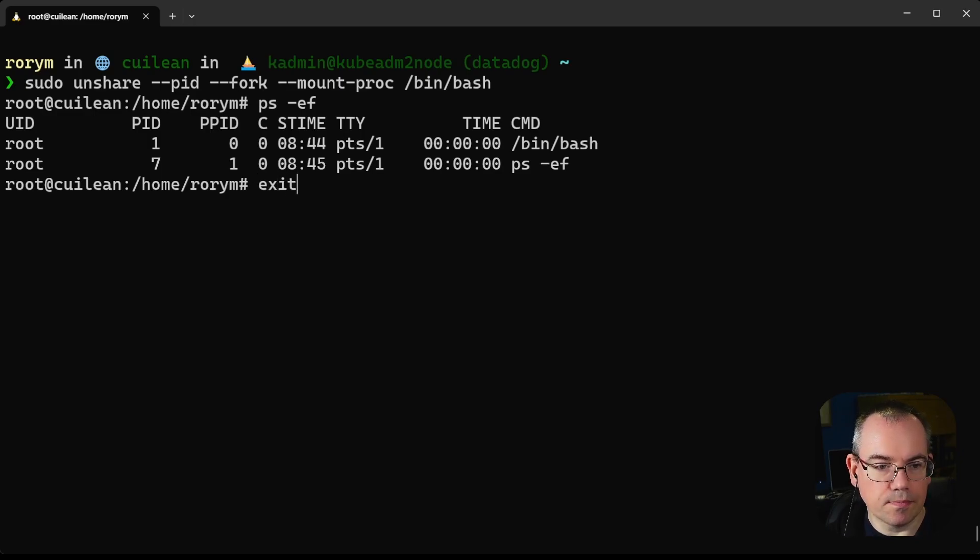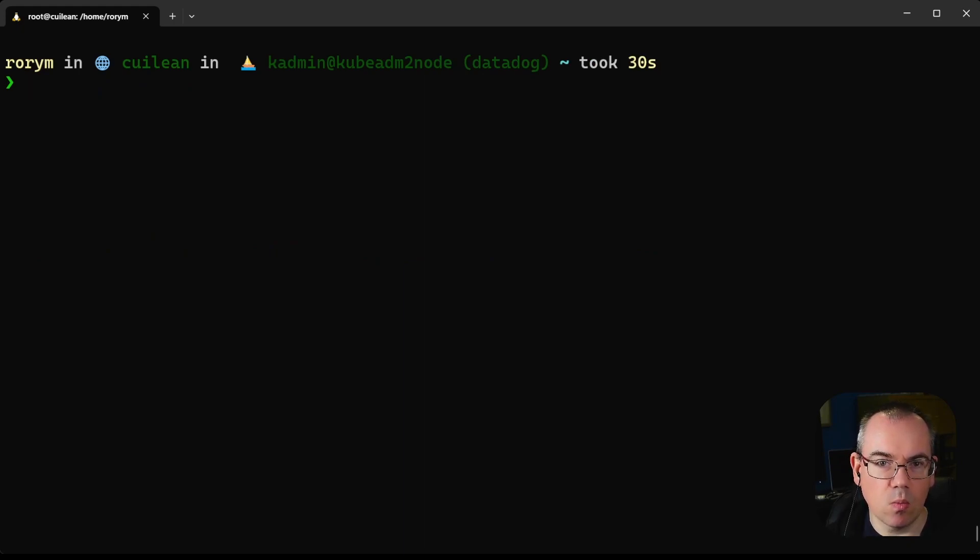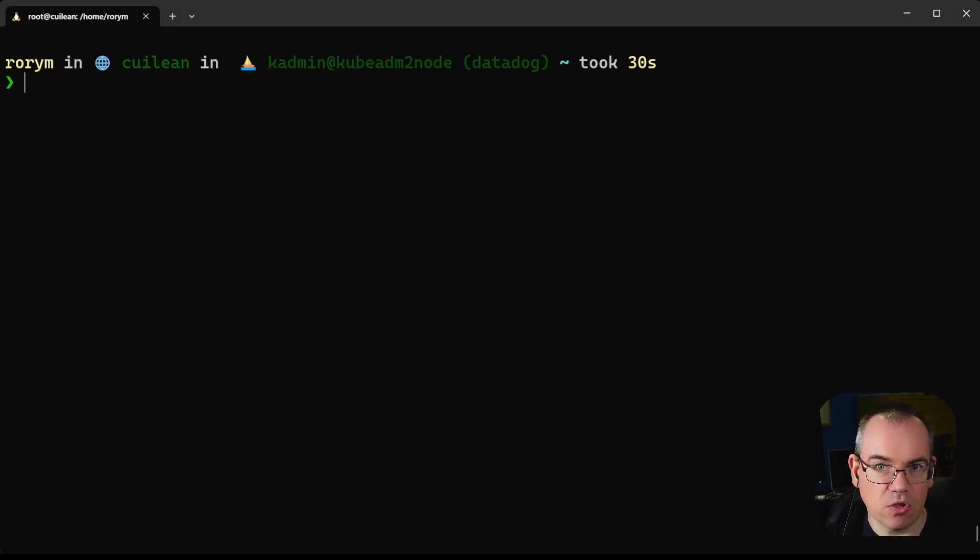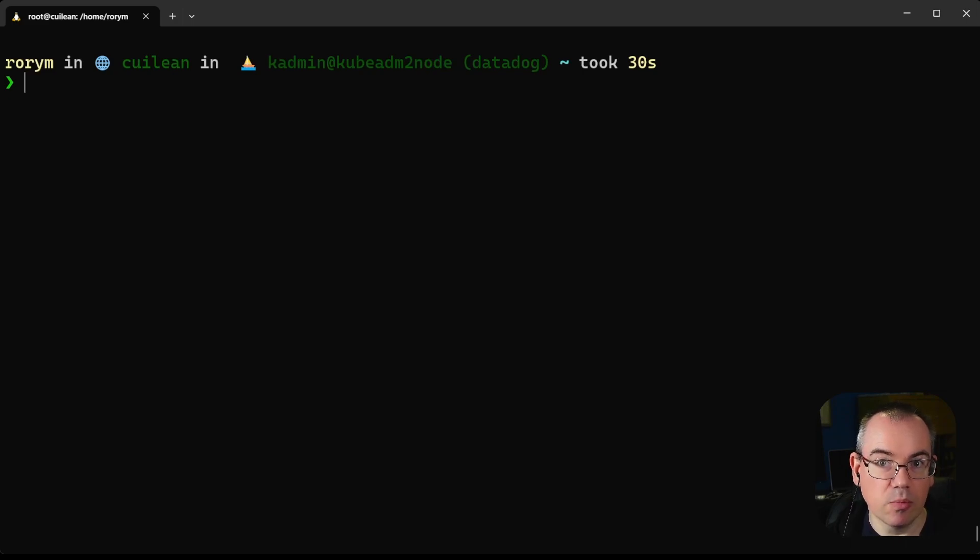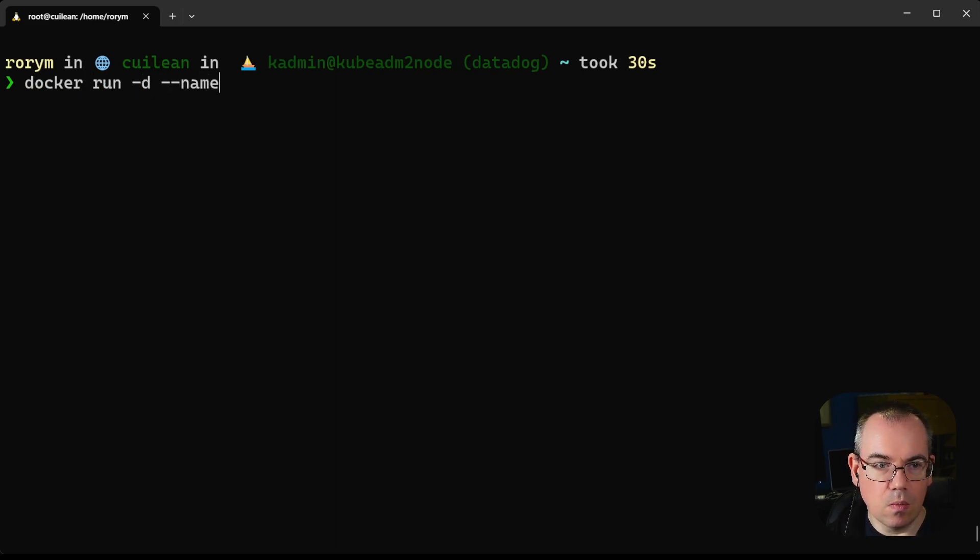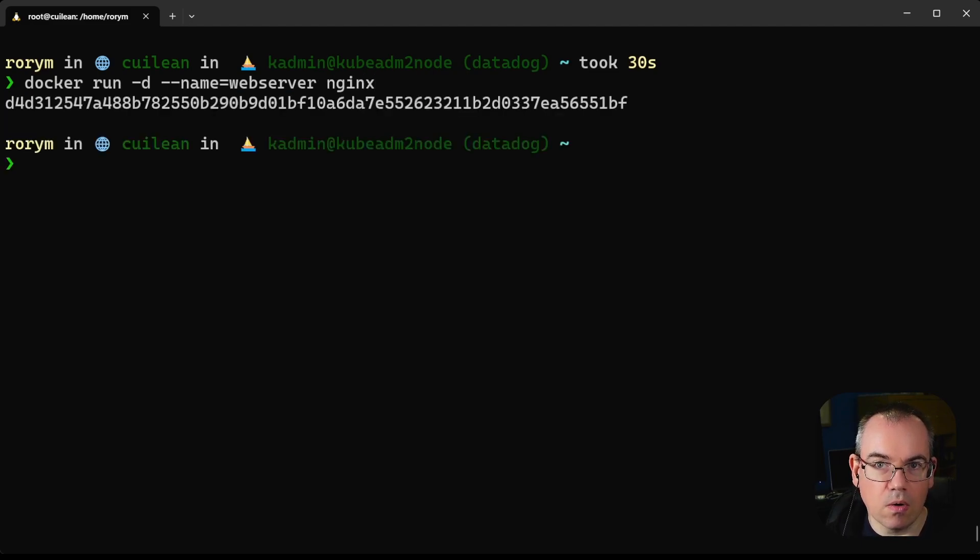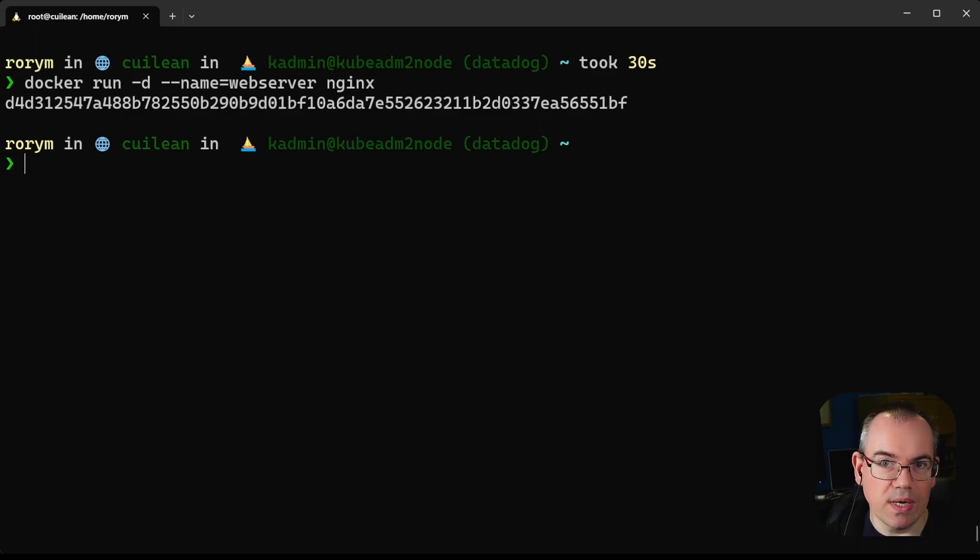Another thing we can look at when talking about how the process namespace works is how we can use this feature, this process namespace, when we're debugging and troubleshooting containers. To demonstrate that, we're going to run a new container, give this one a name, call it web server, and use the nginx image.